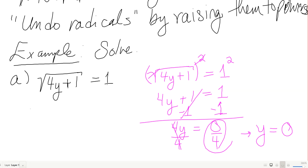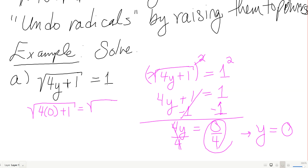Checking: 4 times 0 plus 1 under the square root. That's 0 plus 1, so the square root of 1, which is 1. That equals 1, so this one checks out.